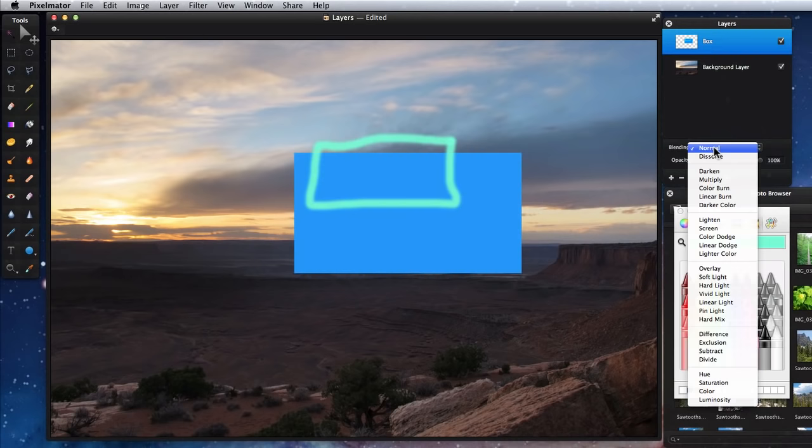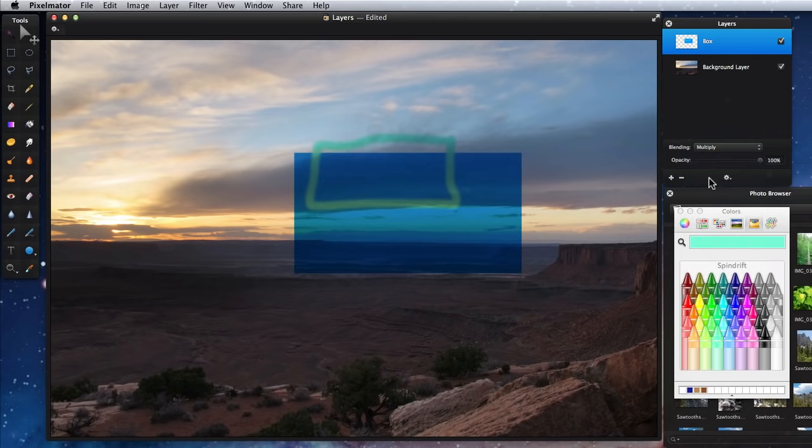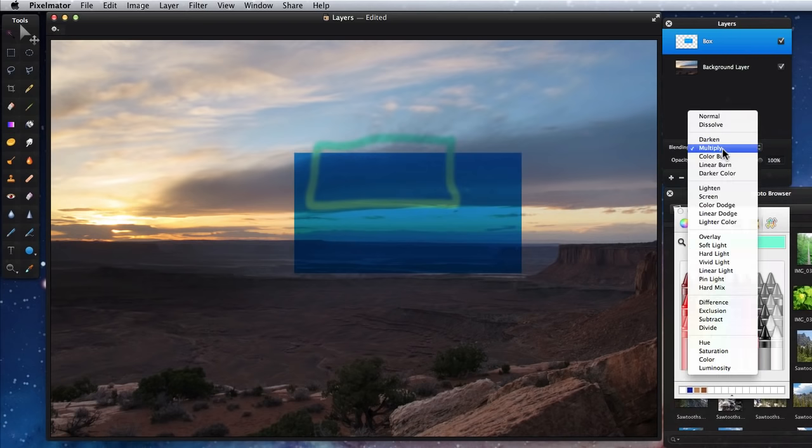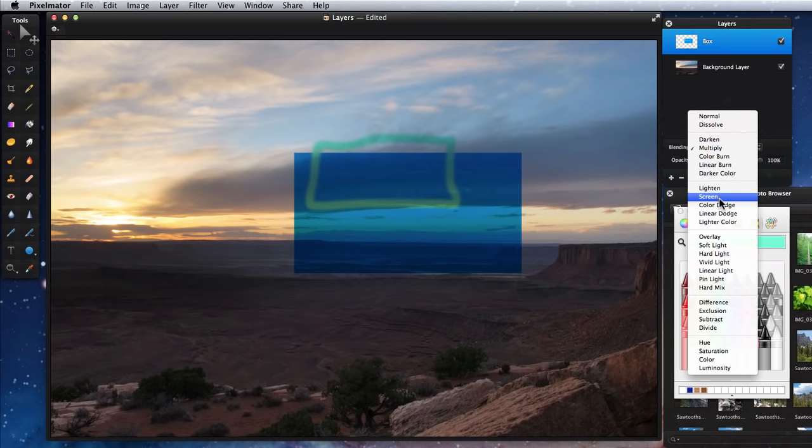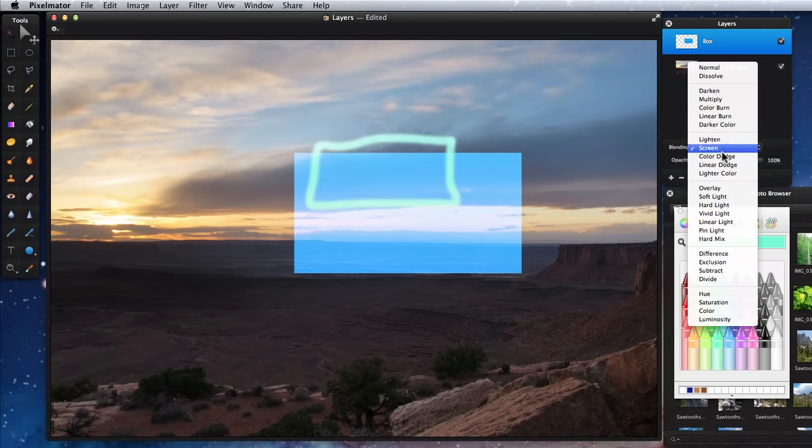Blending modes cause the colors in an active layer to interact with the layer or layers below it in different ways. If I switch the blending for the blue box layer to Multiply, it becomes somewhat transparent and the blue will blend differently with the colors in the background layer. The look is varied as I switch to different blending modes, like Screen or Overlay.